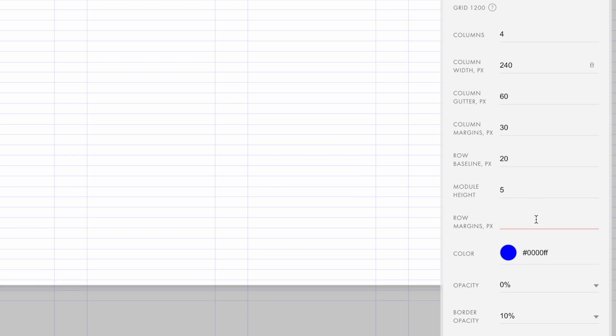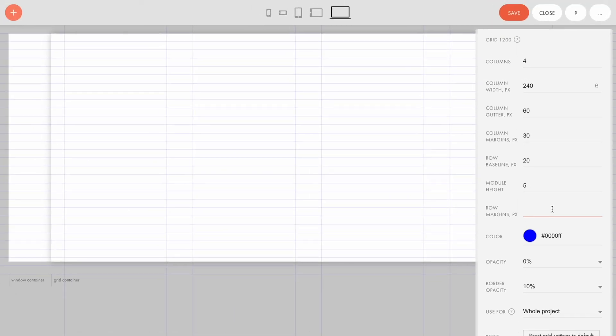The row margins are the spaces below and above the artboard edge. I'll use the default values for this field. I've configured all the options for the unique grid.